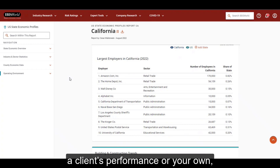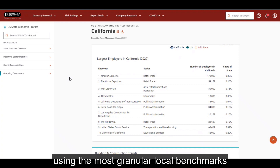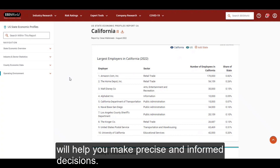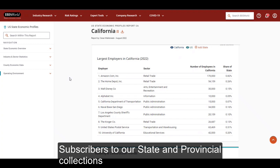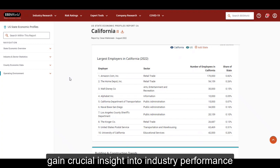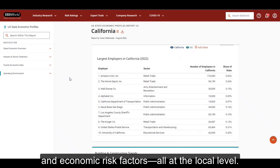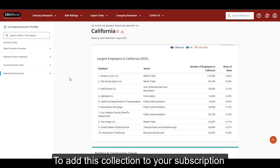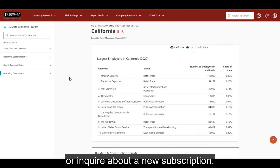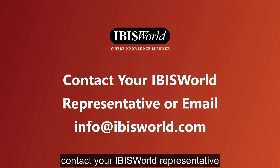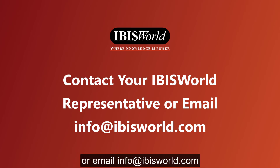Whether you're analysing a client's performance or your own, using the most granular local benchmarks will help you make precise and informed decisions. Subscribers to our state and provincial collections gain crucial insight into industry performance and outlook, regional competition, and economic risk factors — all at the local level. To add this collection to your subscription or inquire about a new subscription, contact your IBISWorld representative or email info@ibisworld.com.